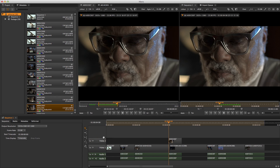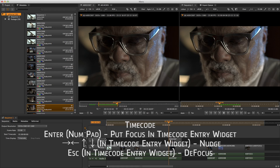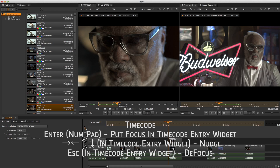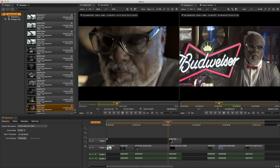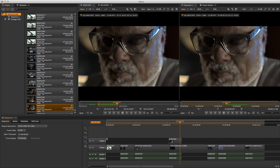In either the sequence or the viewer, we can use the small Enter button on your number pad to enter the timecode numerical entry box. We can nudge values up and down using the arrow keys, just like in Nuke's numerical widgets, or type absolute or even relative values to jump backwards and forwards in the timeline. Hitting Escape will jump focus back out to the viewer or timeline.